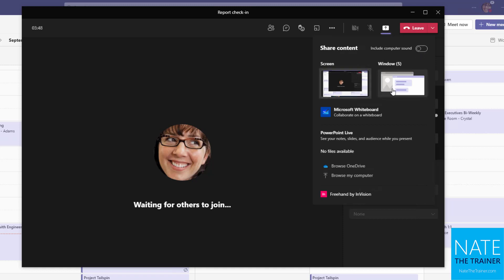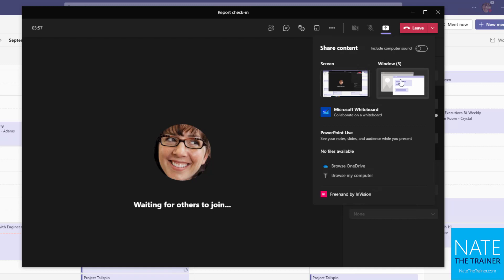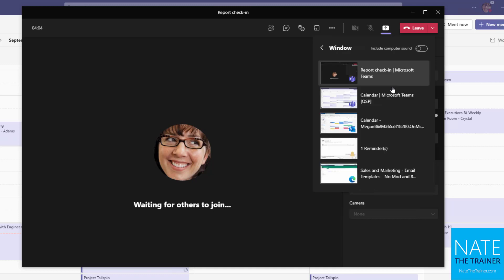And then you also have to choose when you're sharing content, you want to share your entire screen showing all windows. So for example, right now they would see this Teams meeting and my Teams calendar back there. Or you can choose just one window. If I want to keep looking at the meeting screen, but share a document that I have open, I might choose just the one window, which would be that specific document perhaps.